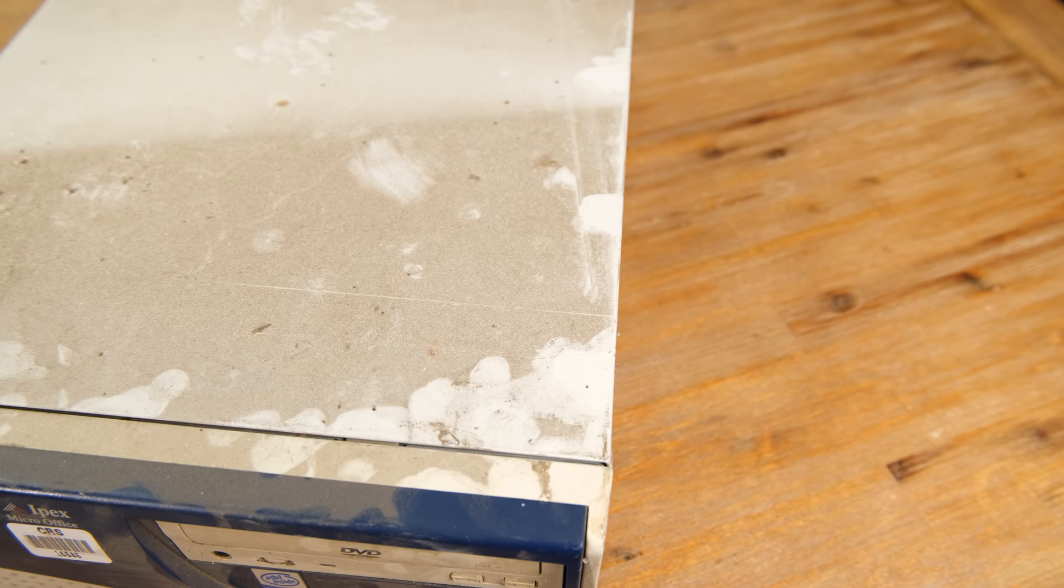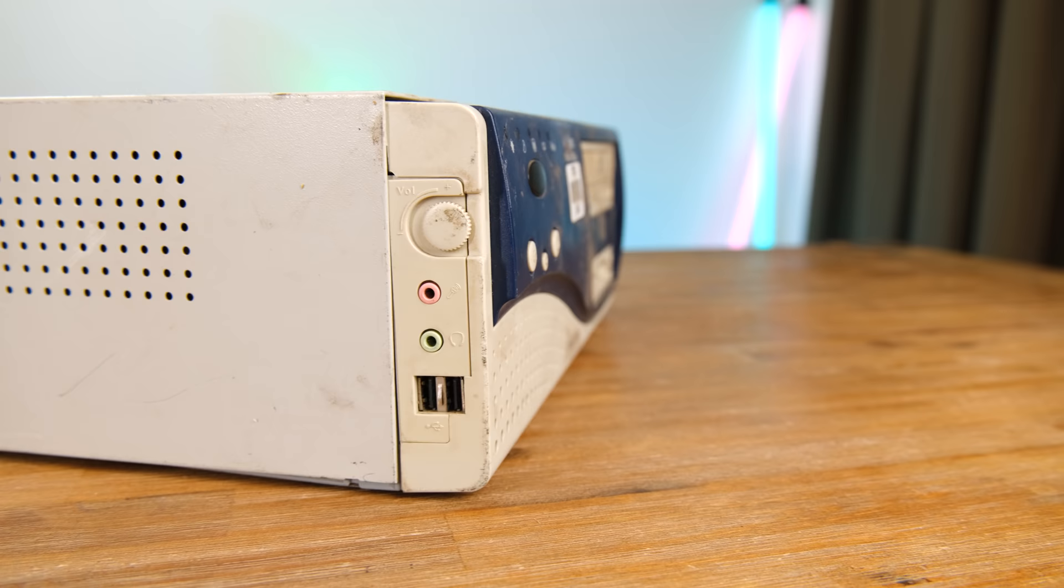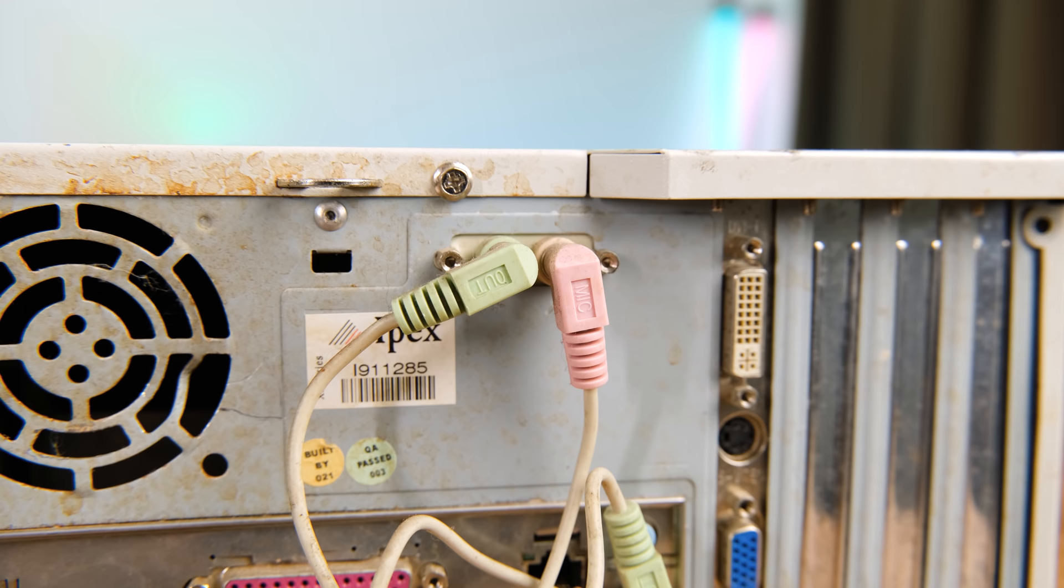Here is the IPEX branded desktop from either 2002 or early 2003. This beige machine has without a doubt been sitting around for quite some time. At the heart of this machine is a Pentium 4 processor, one that the case says runs at 2 GHz.